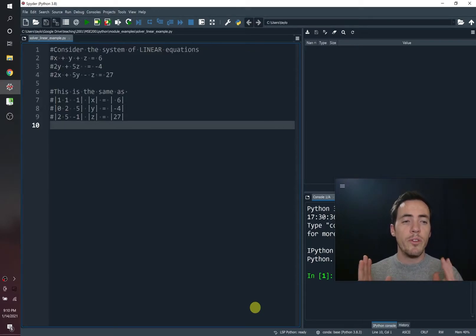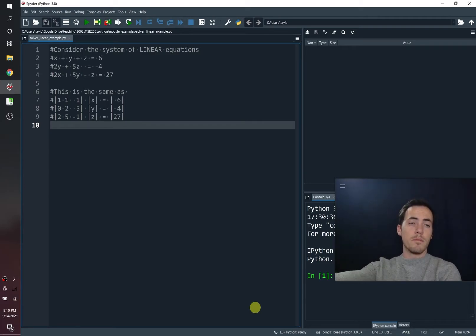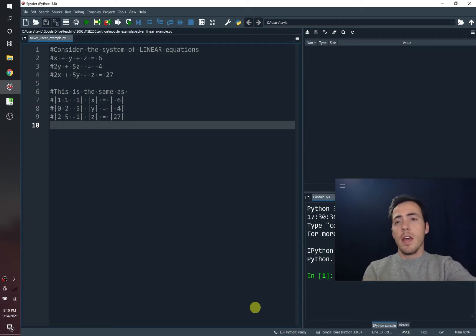Hi, everybody. We're going to do a quick video on how to use Python to solve linear algebra. So systems of linear equations.